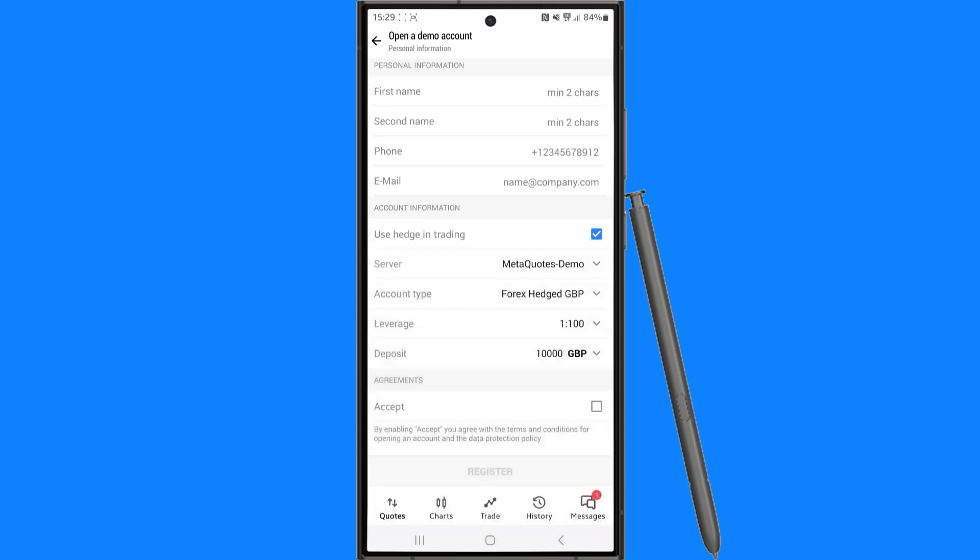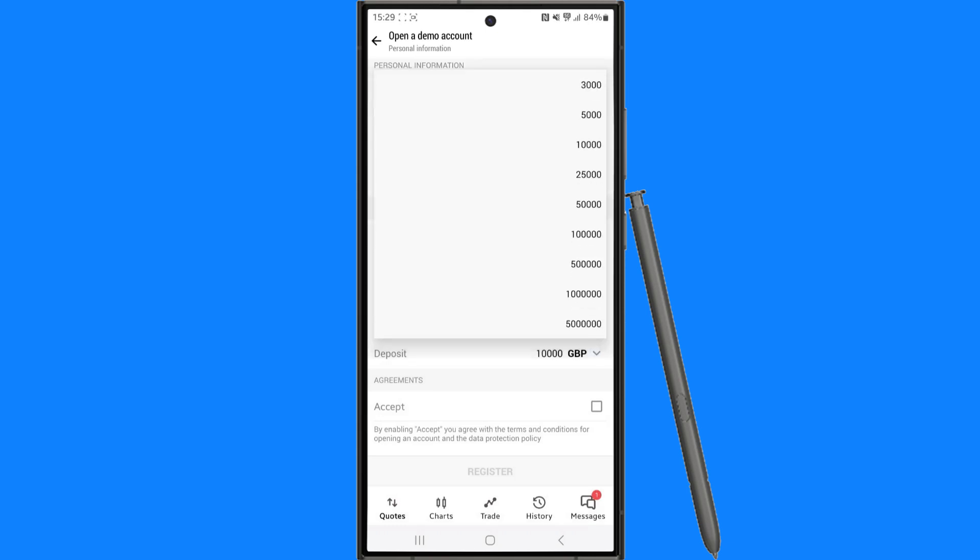So go ahead select the leverage, you can leave it at 1 to 100 if you want, and you can also select the deposit amount so that can be anything from 3,000 up until 5 million.